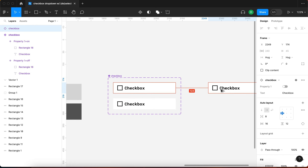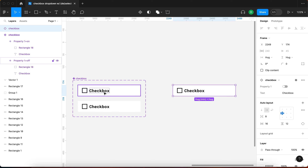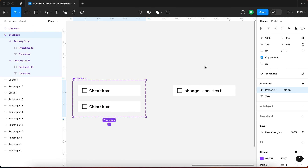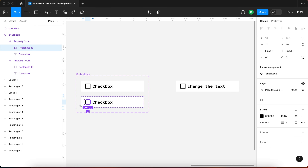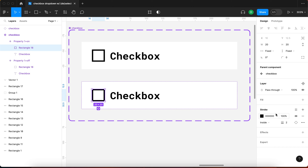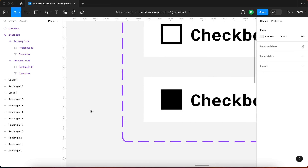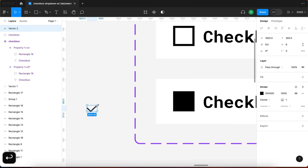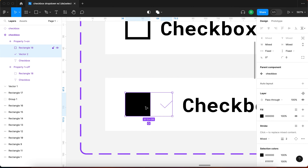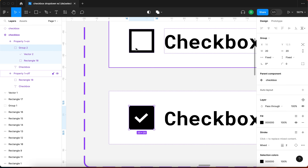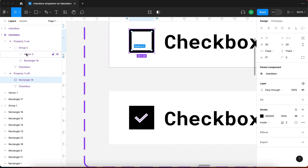Now we need to specify the visual difference between states. I'll add a black fill to the square for the 'on' variant, and add a white checkmark vector that's 2 points wide so we can tell it's selected. I'll group the square and checkmark together. It's always useful to make sure all variants have the same layer structure — so group two contains the vector and rectangle just like the first variant.